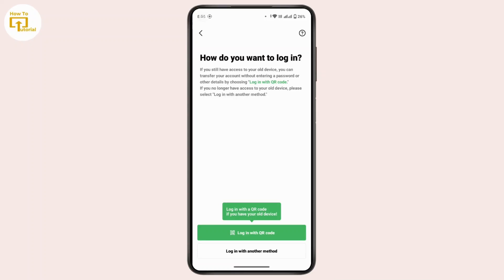Now you have two options: whether you want to log in with your QR code or log in with another method. But if you want to log in with the QR code, you must have an old device where you are already logged in to your LINE account.